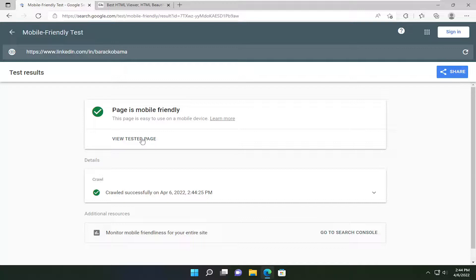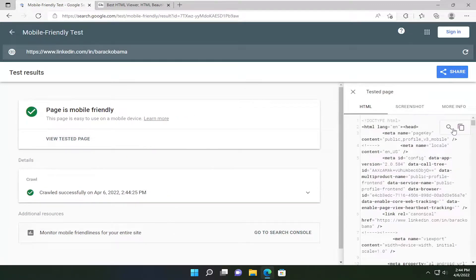And then you want to select View Tested Page, and then click the little copy icon over here on the right side.